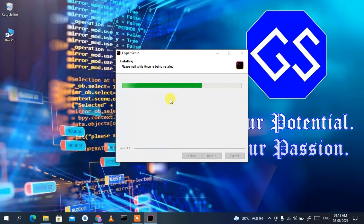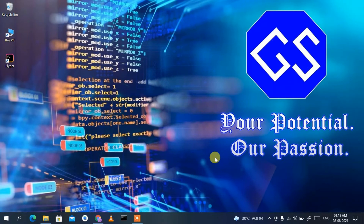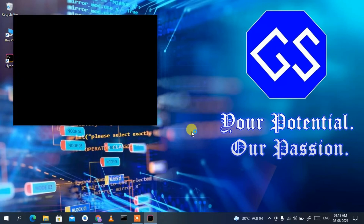You can see it has almost finished installing. It's only a 60 MB file so it doesn't take long. Once complete, check the 'Run Hyper' checkbox and click Finish. Hyper Terminal will now launch within a second.